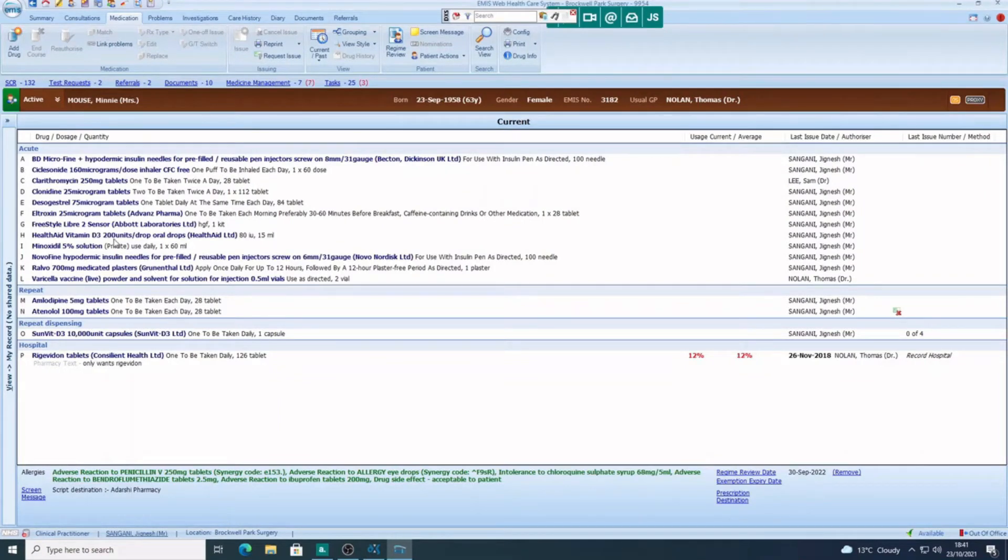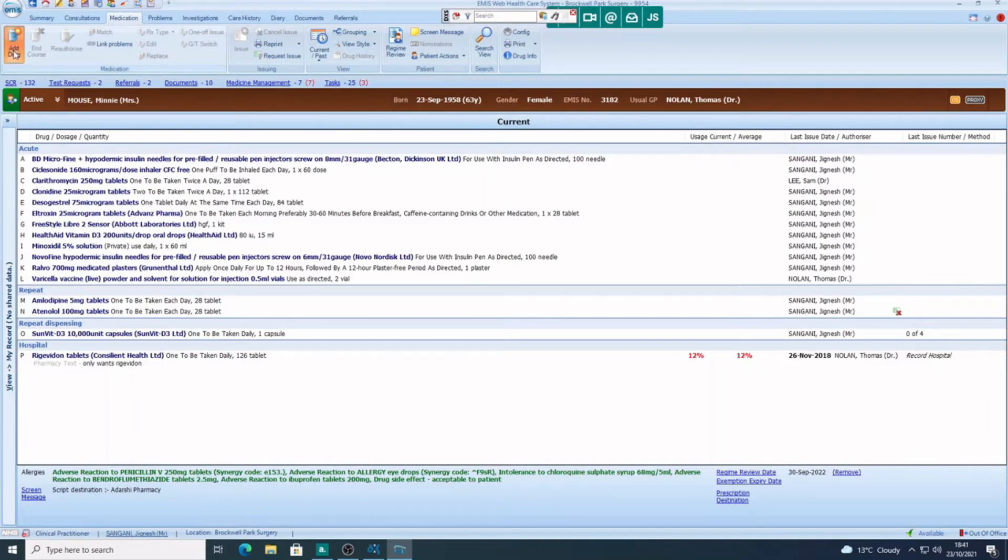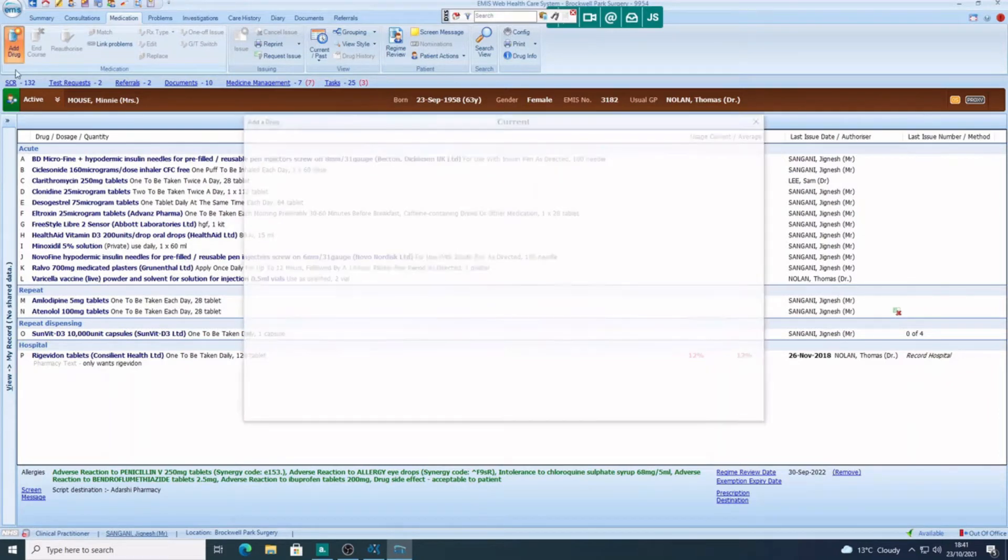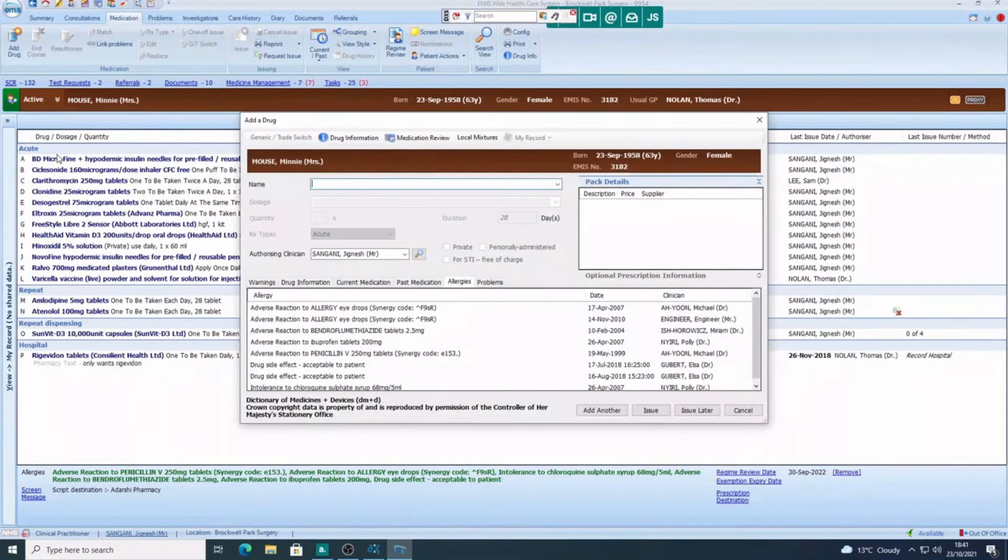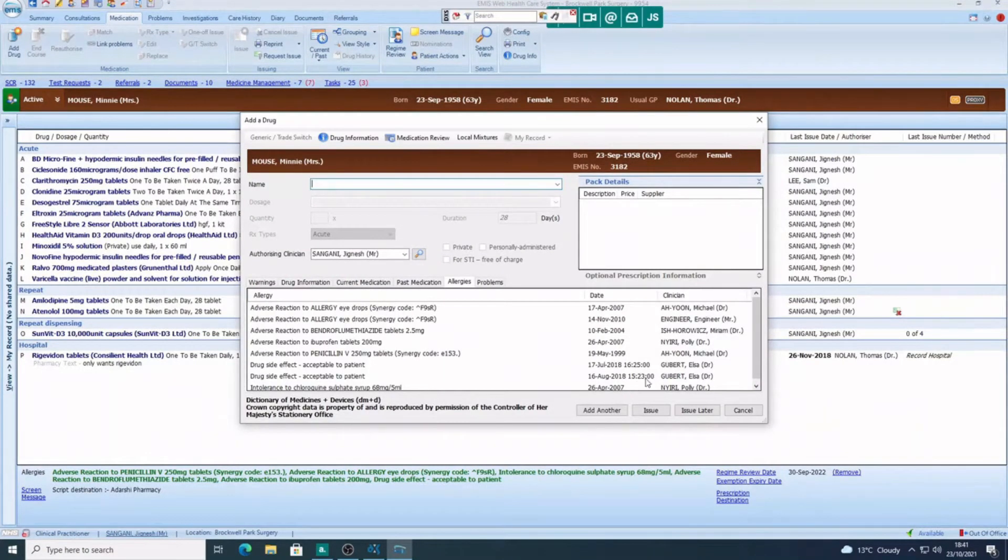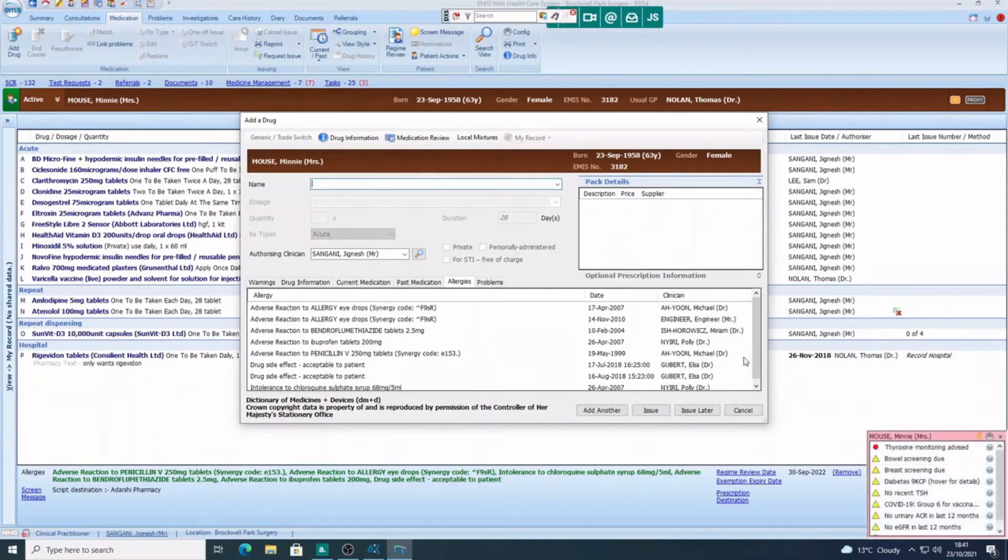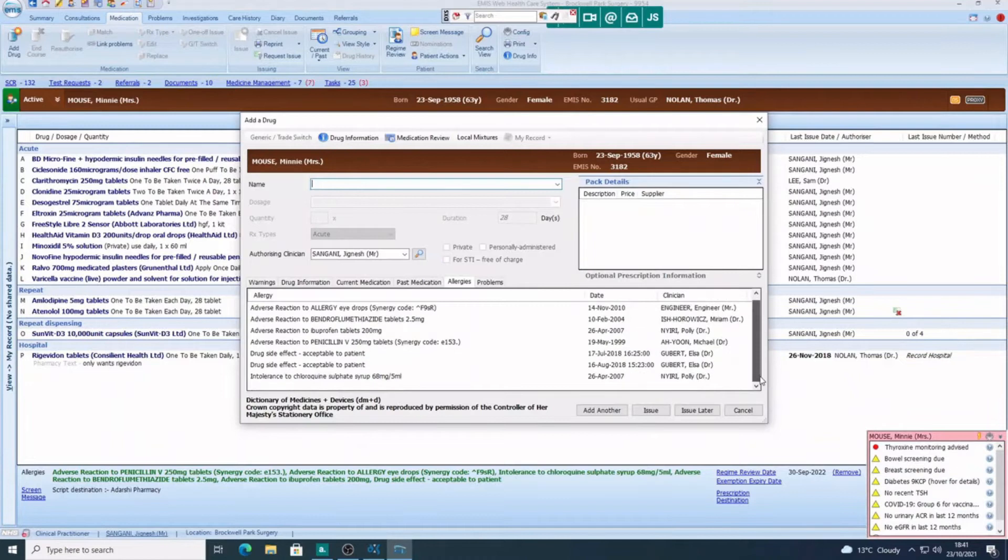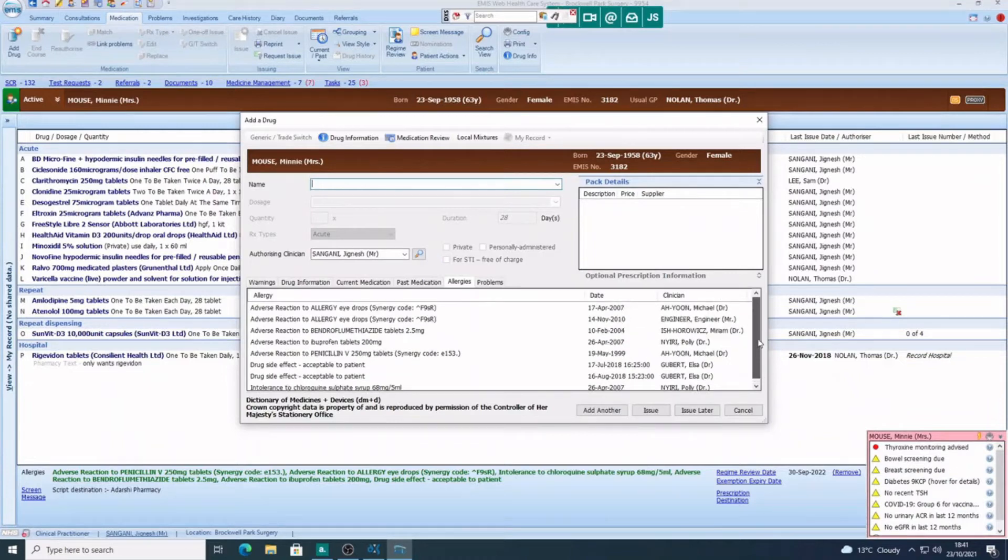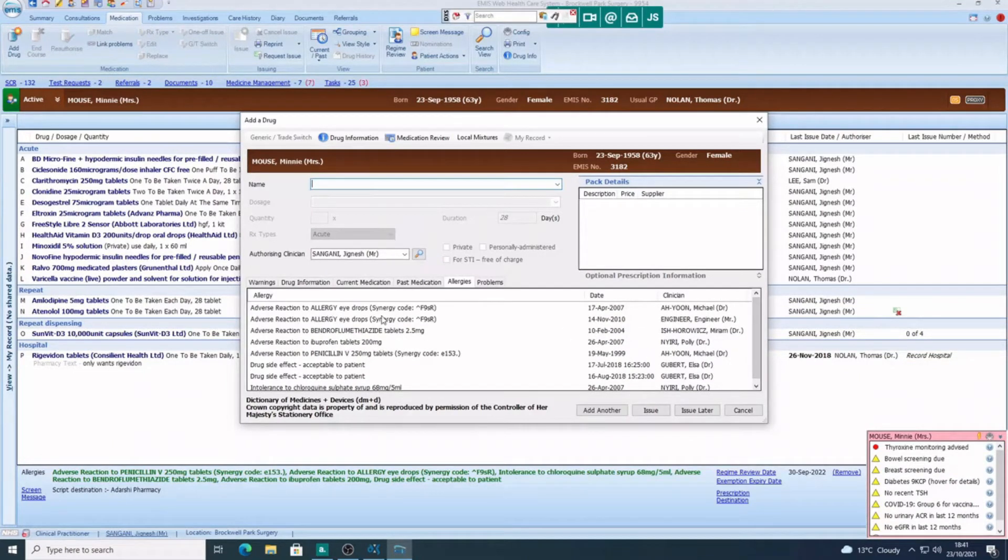Once you're in the medication screen, you can click on add drug. Now the first screen you see here at the bottom are all the allergies or adverse reactions the patients had to medicines or anything that they've had previously. So you can see straight away what things to avoid.